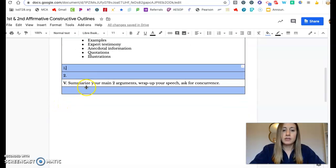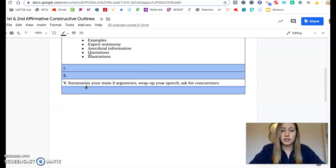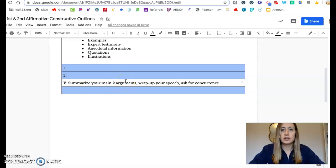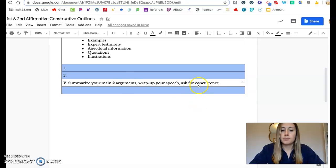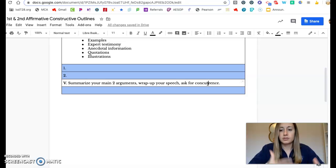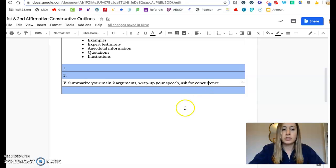At the end of your constructive speech, you will summarize your two arguments. You will wrap up your speech, end with something good when you close, and then ask for concurrence, which basically means you're asking the audience to side with you. Please side with the affirmative because blah, blah, blah, whatever your reasoning is.